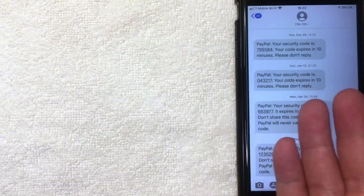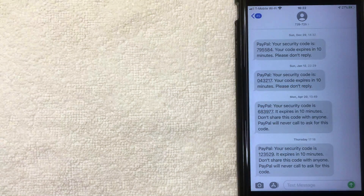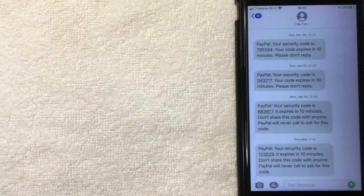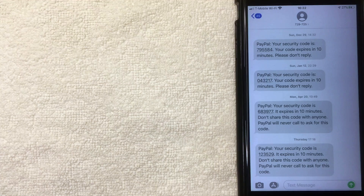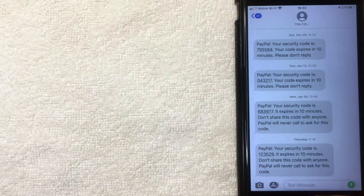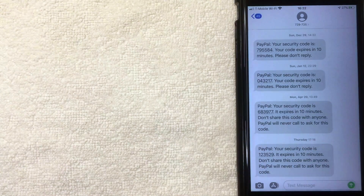First off, why would you want to delete iMessages and text messages? Well, that's pretty easy. Maybe you have a family member that's snooping through your phone and you don't want them to see particular text messages, or maybe your text messages are just taking up too much space inside of your iPhone. Whatever the case is, it's a pretty easy process, so be sure to stick around to the end of the video.